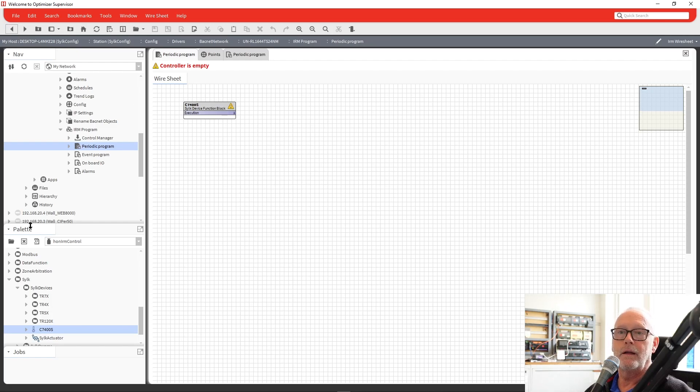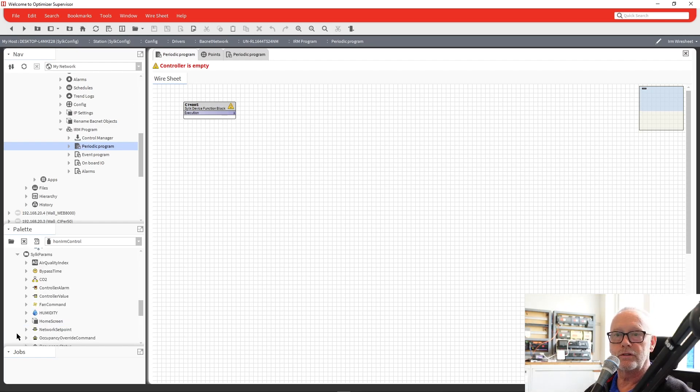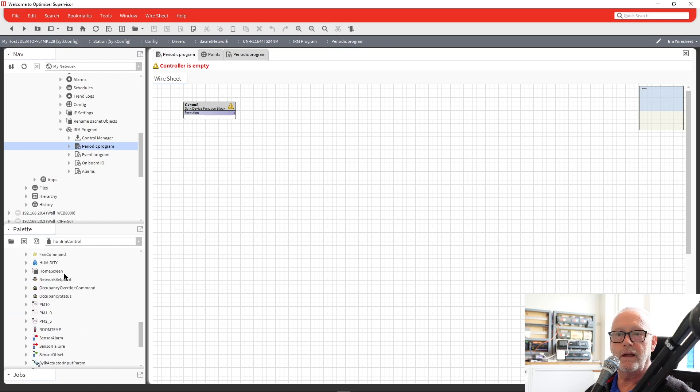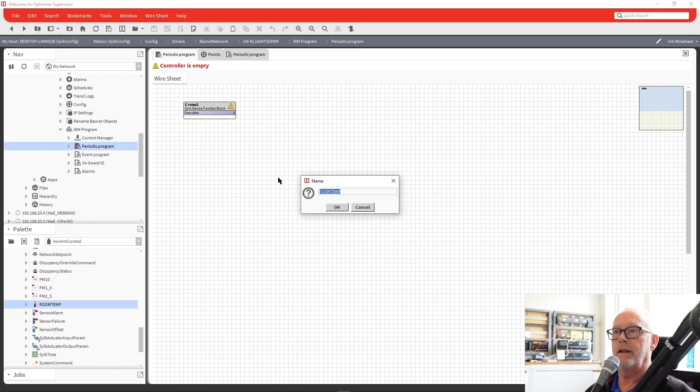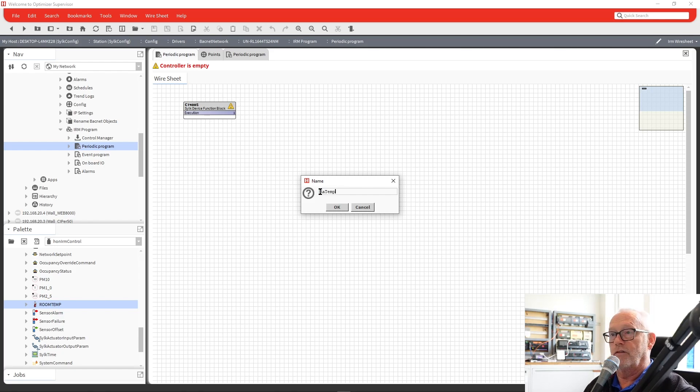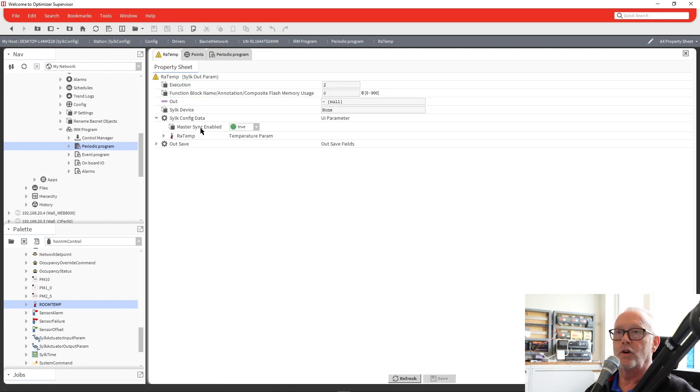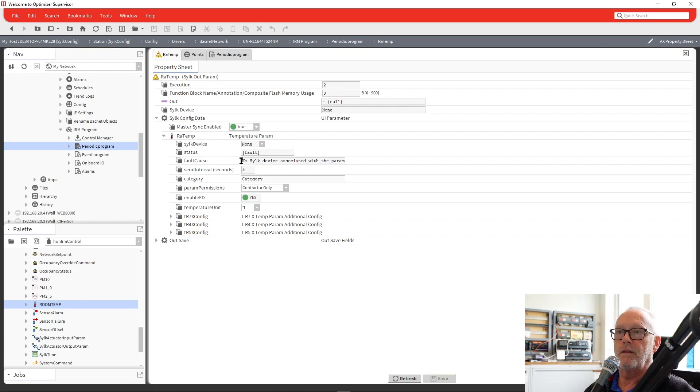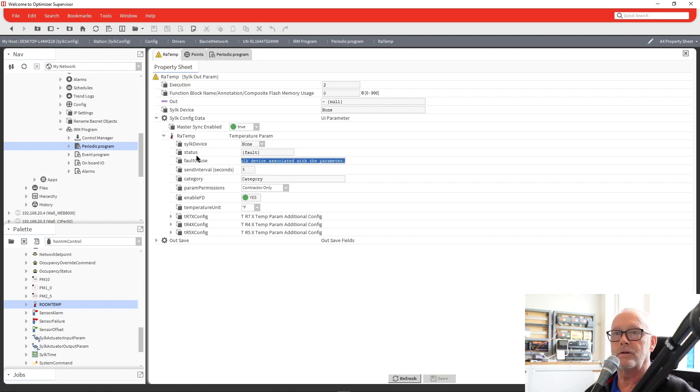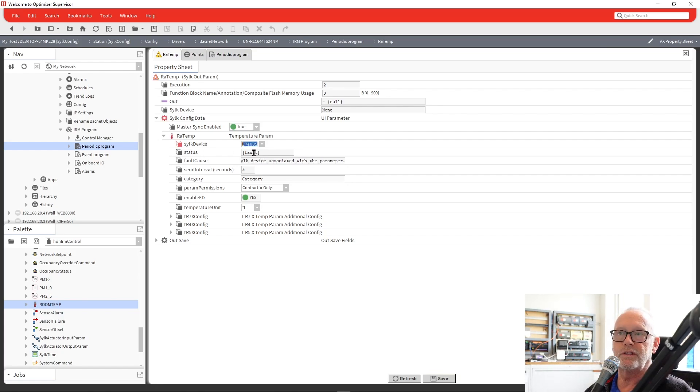Then from there, if we look at our CILC parameters, we can go in here and find a temperature one. We'll use room temp, and I'm just going to call this return air temp. We go in and look at that point. We can see that there's a fault in here, and it's because there's no device associated with the parameter. So what you have to do when you drop a device in there or a CILC device in, you've got to make sure you choose what device it is you want to connect to. In this case, we just have the C7400.